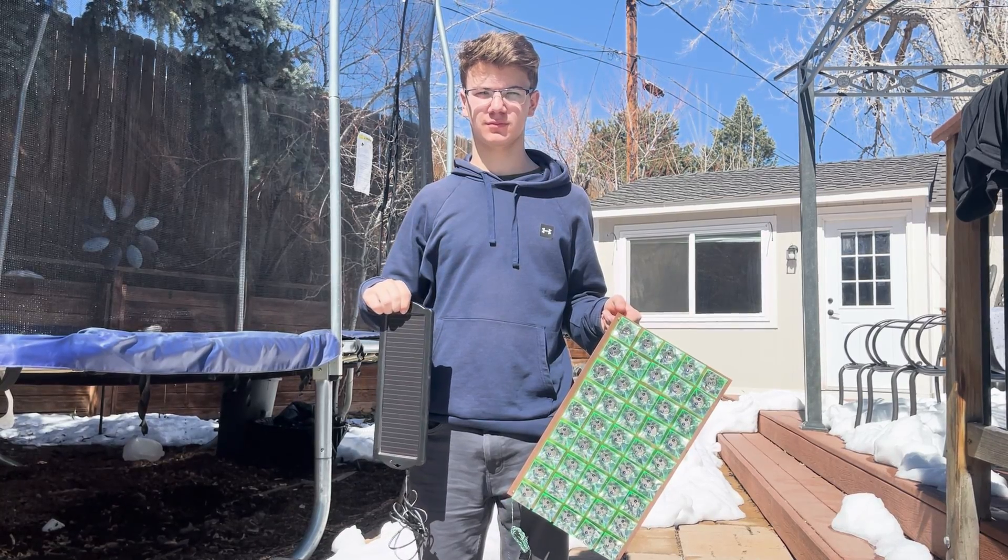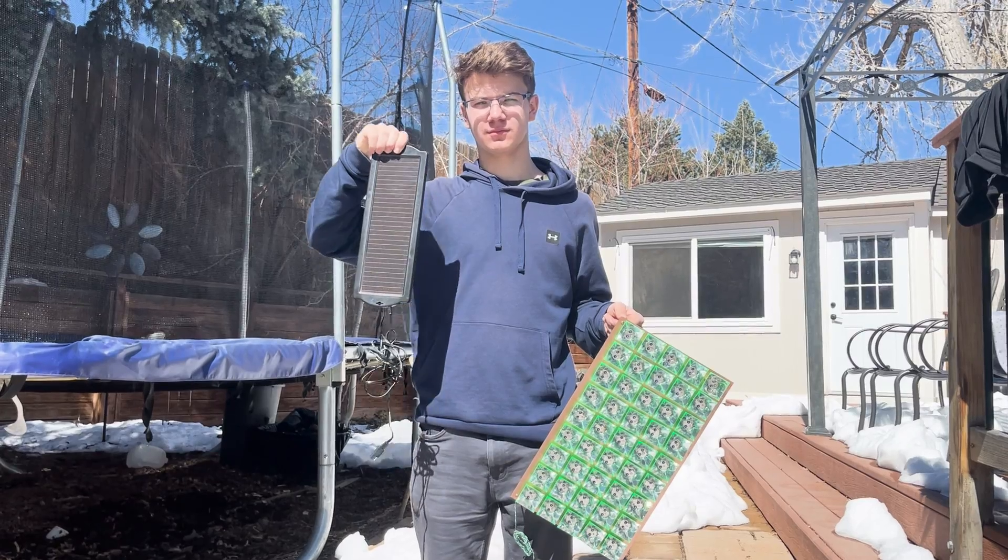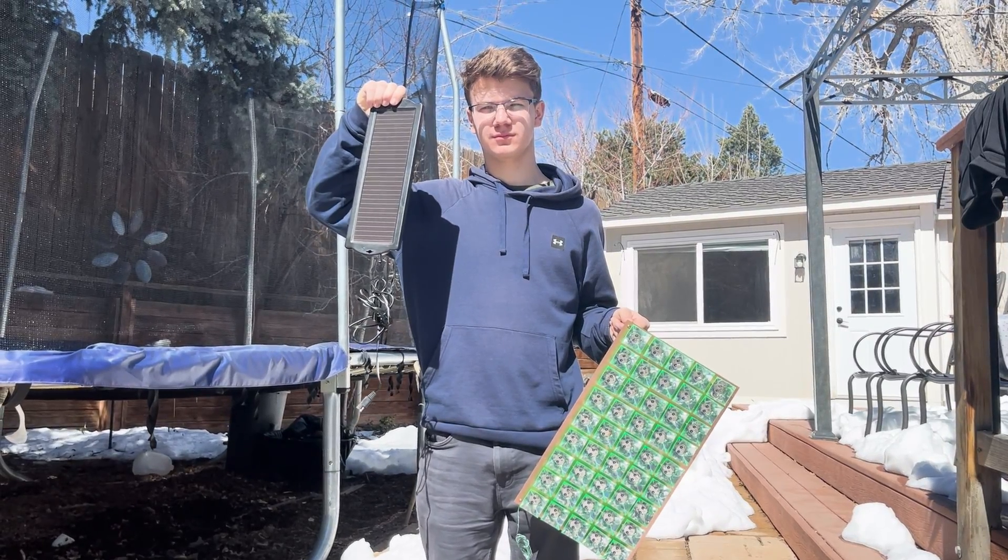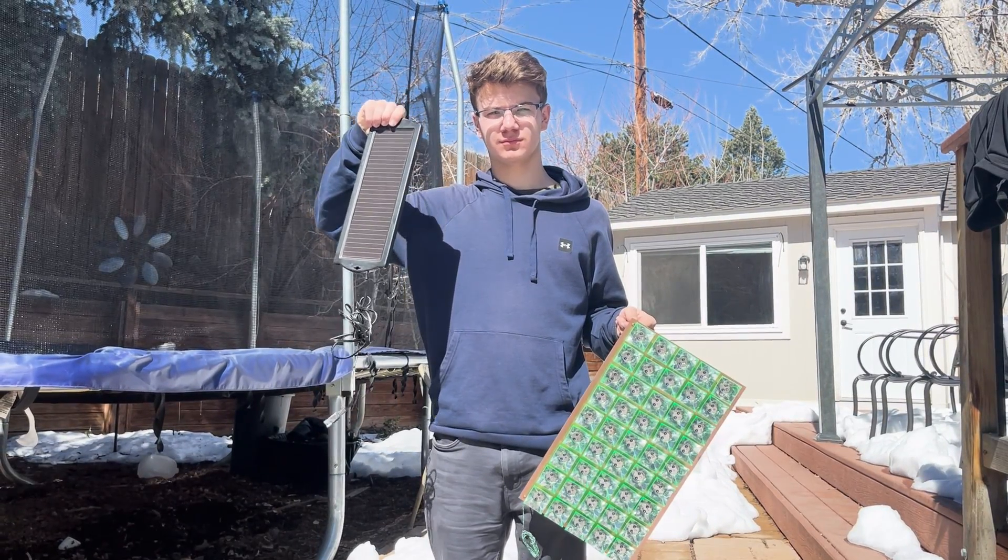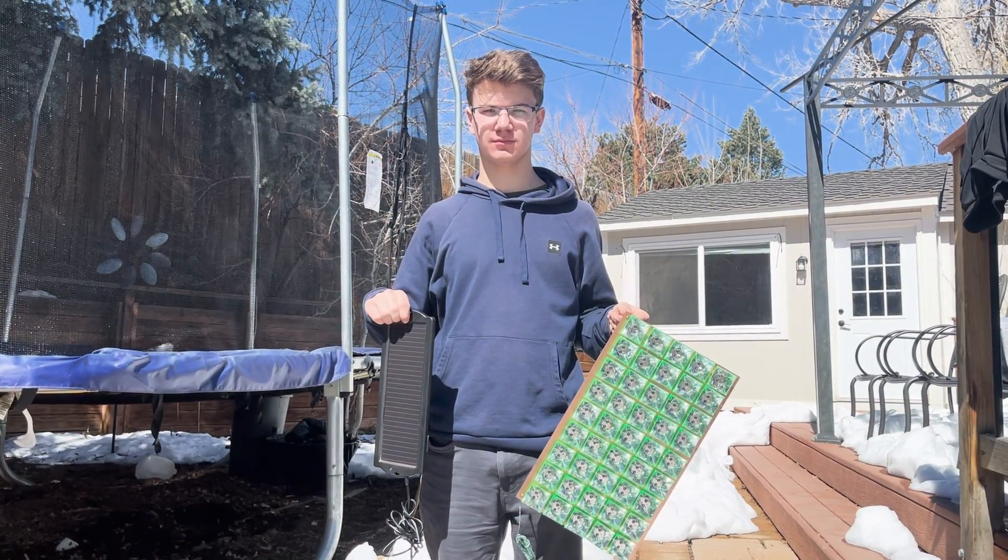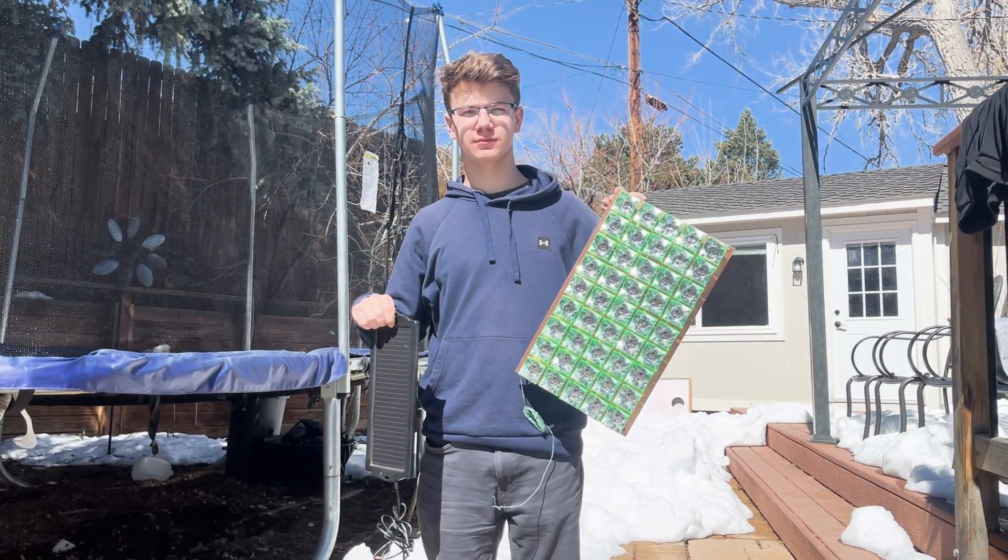After all this work and testing, the smaller solar panel here can generate more electricity than the bigger one.